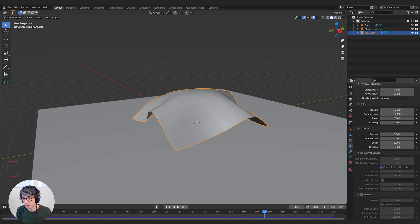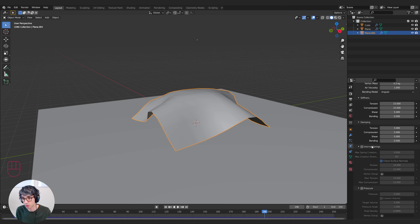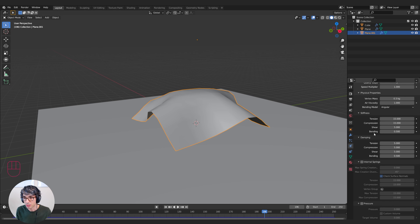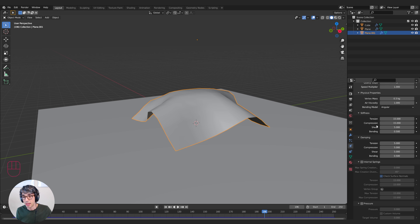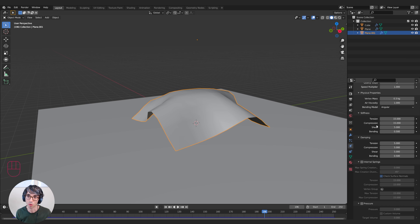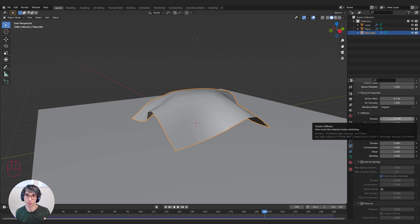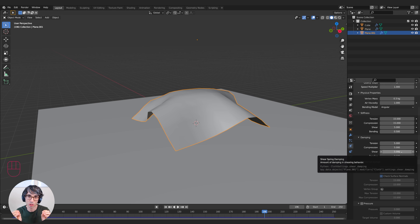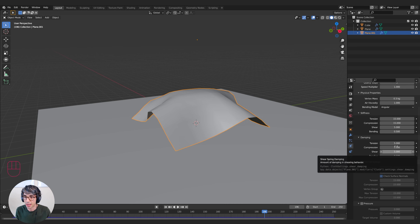Let's talk about some of the basics. The main sections we've got here are stiffness, the dampening controls, the internal springs, and the pressure. Stiffness is what it sounds like — how stiff is your cloth? Is it like a piece of cardboard or like a piece of tissue paper? Dampening is how much it slows down when it begins to deform. So stiffness controls how much it deforms, and dampening controls how much that deformation slows down once it starts — that gives you extra control to refine your sims so they look a little bit nicer.